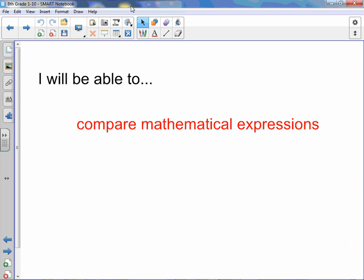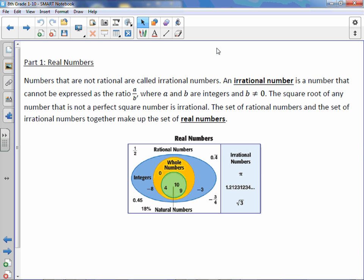Chapter 1, Lesson 10: Compare Real Numbers. You will be able to compare mathematical expressions. Numbers that are not rational are called irrational numbers. An irrational number is a number that cannot be expressed as the ratio a over b — in other words, as a fraction — where a and b are integers and b cannot equal zero. The square root of any number that is not a perfect square is irrational.